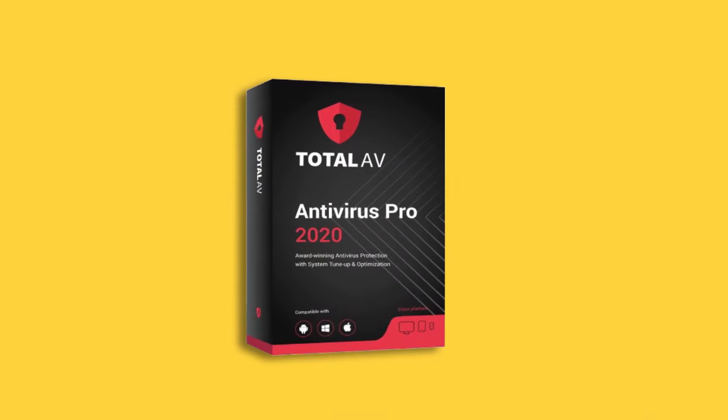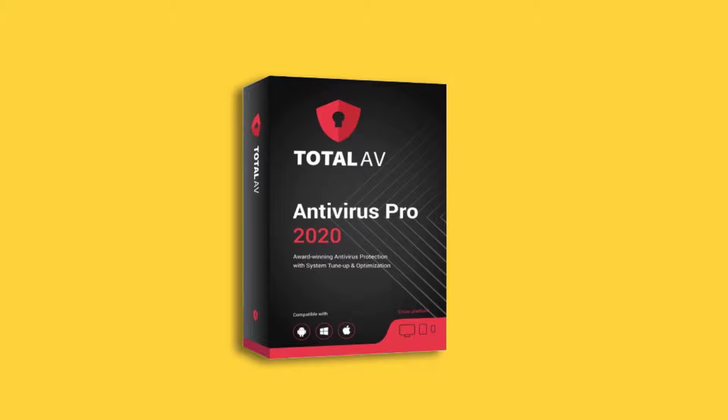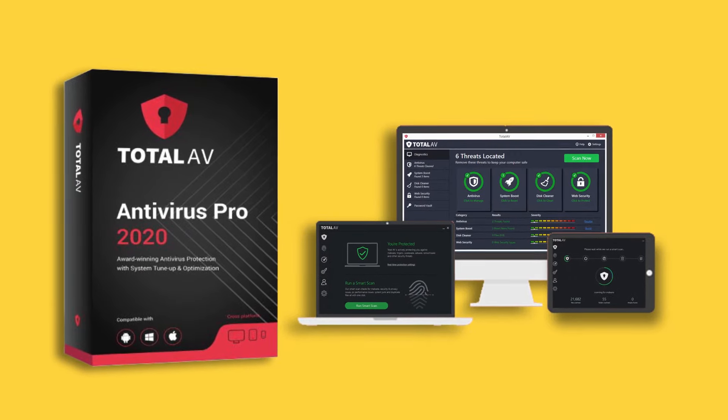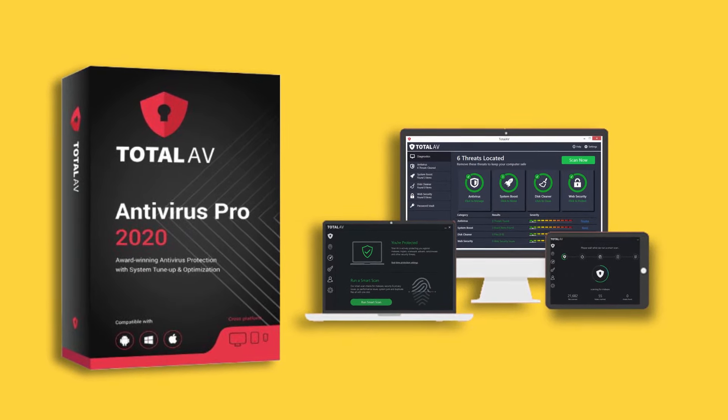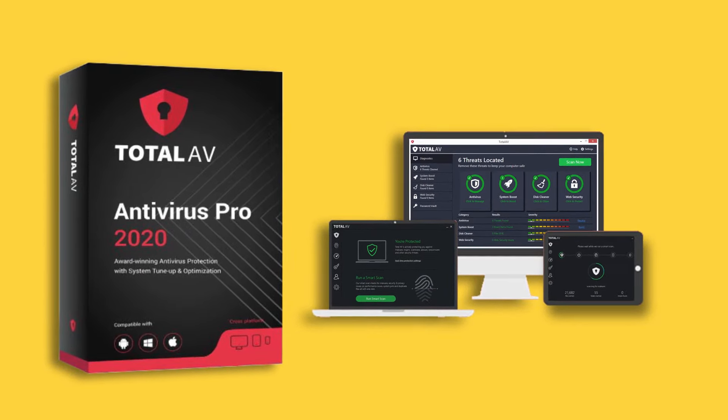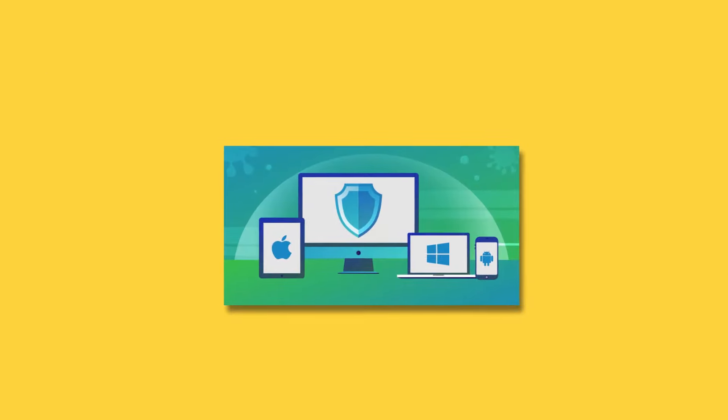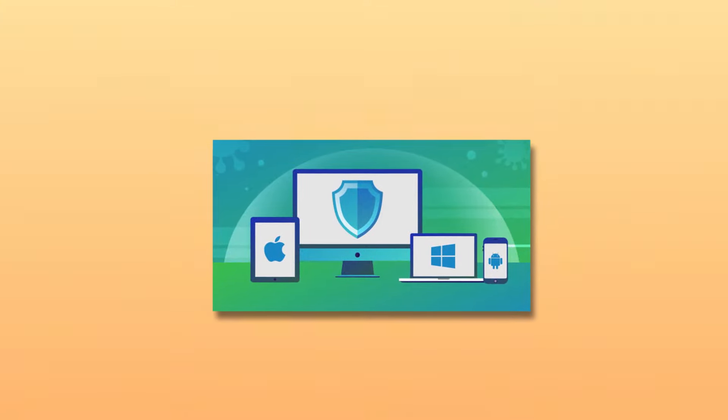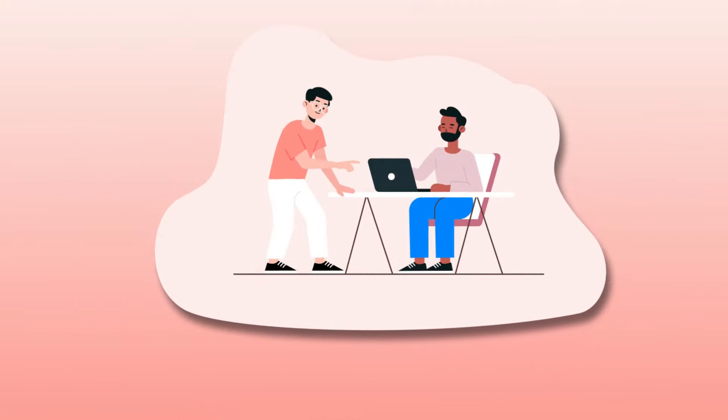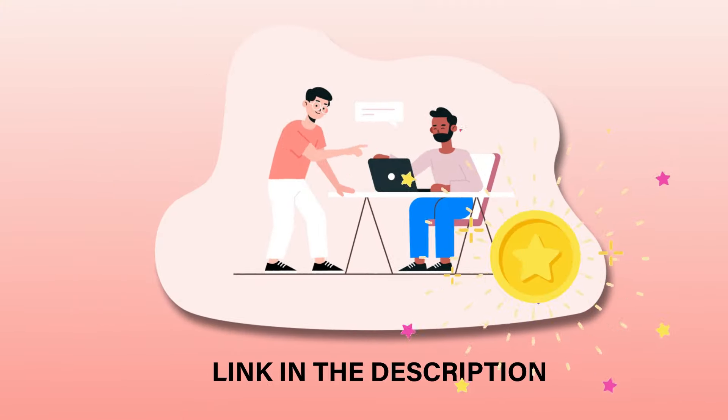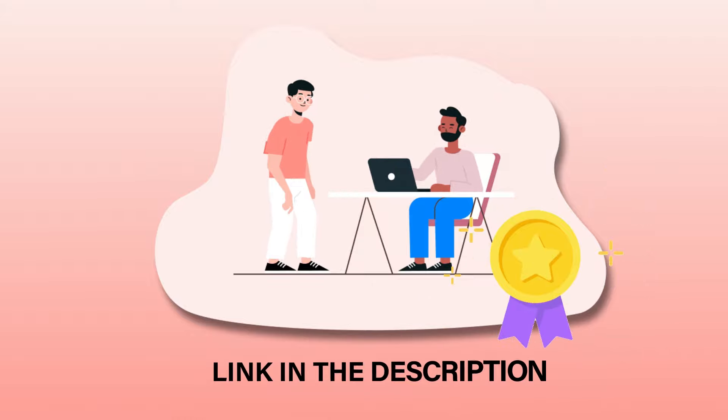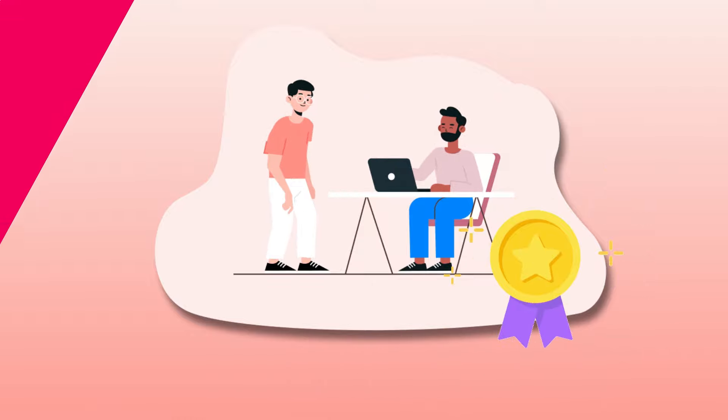TotalAV Mobile Security Premium is also included with TotalAV's antivirus packages, which cover up to 6 devices across all operating systems. Do check the link in the description for getting the best discounts on your favorite antivirus.